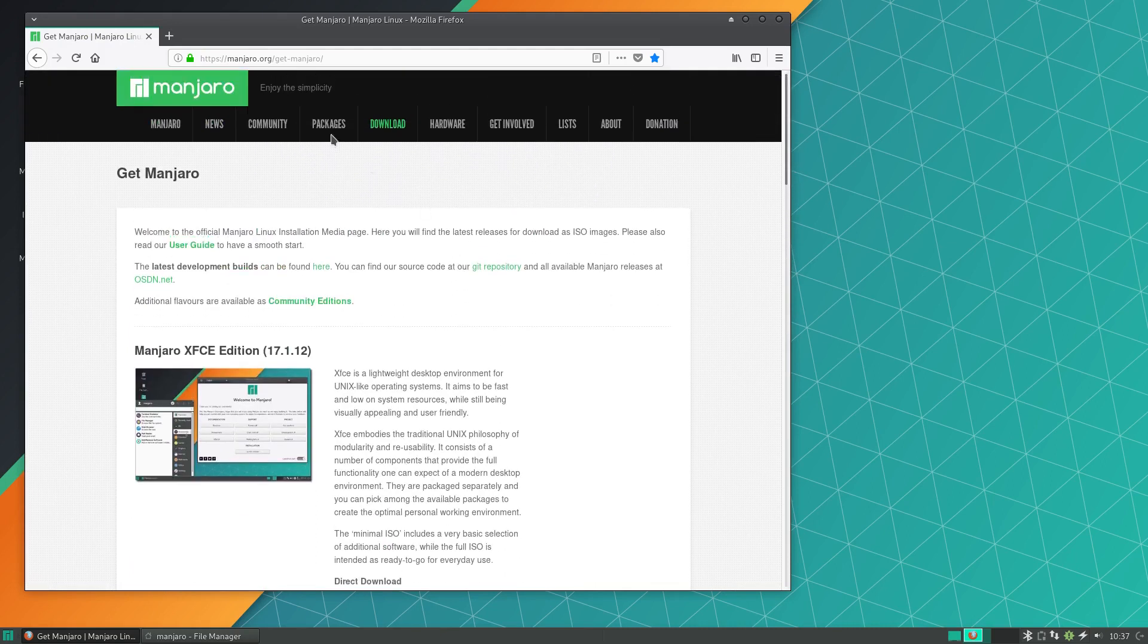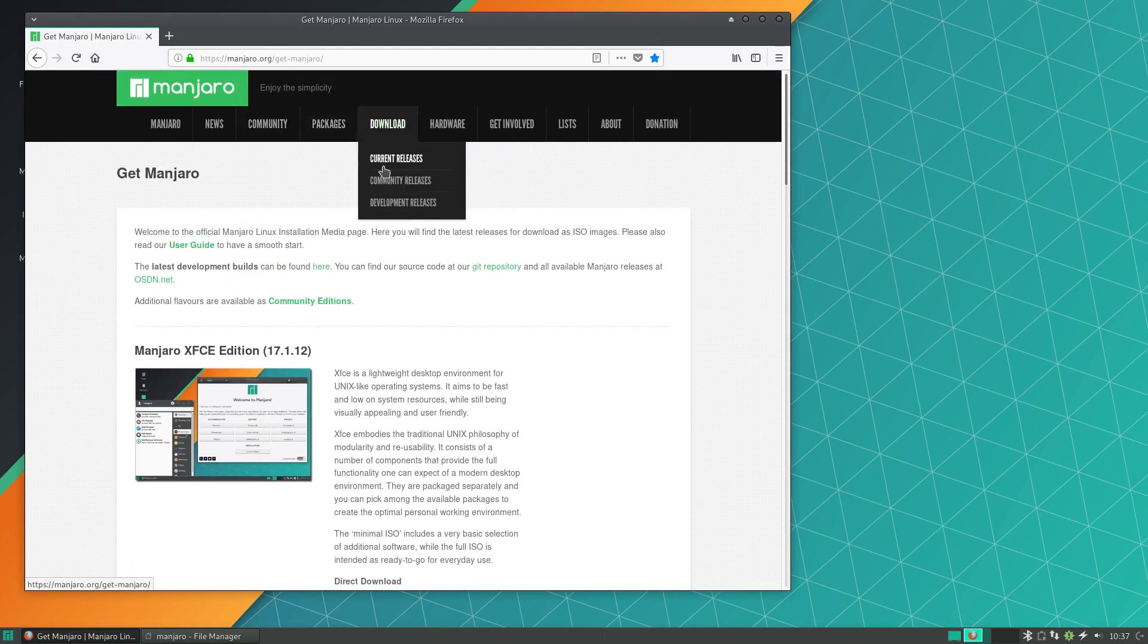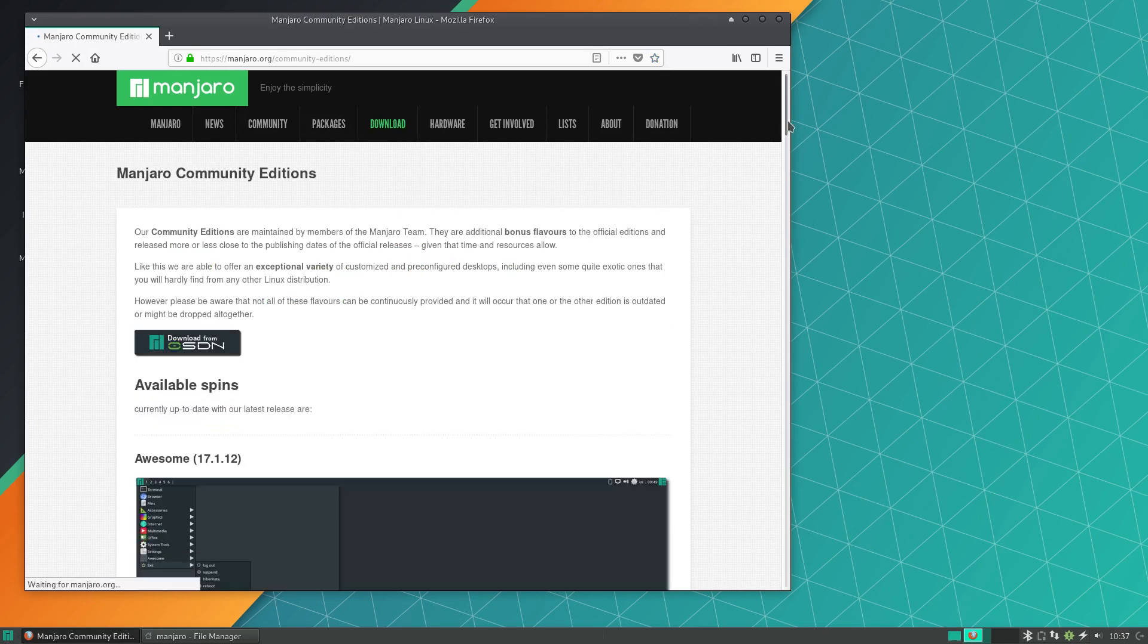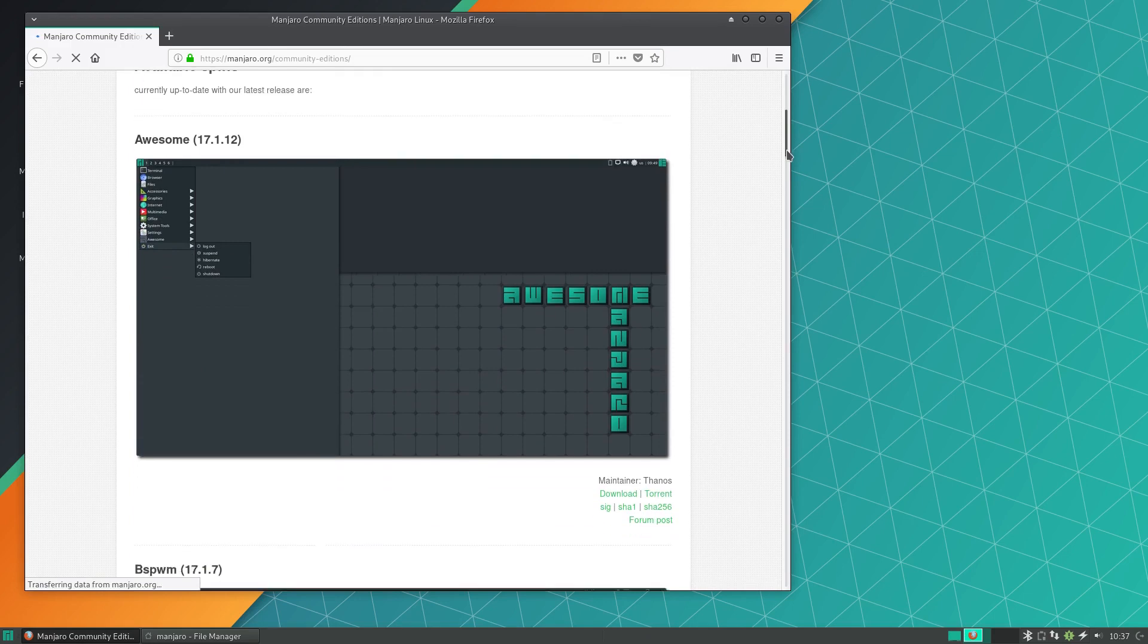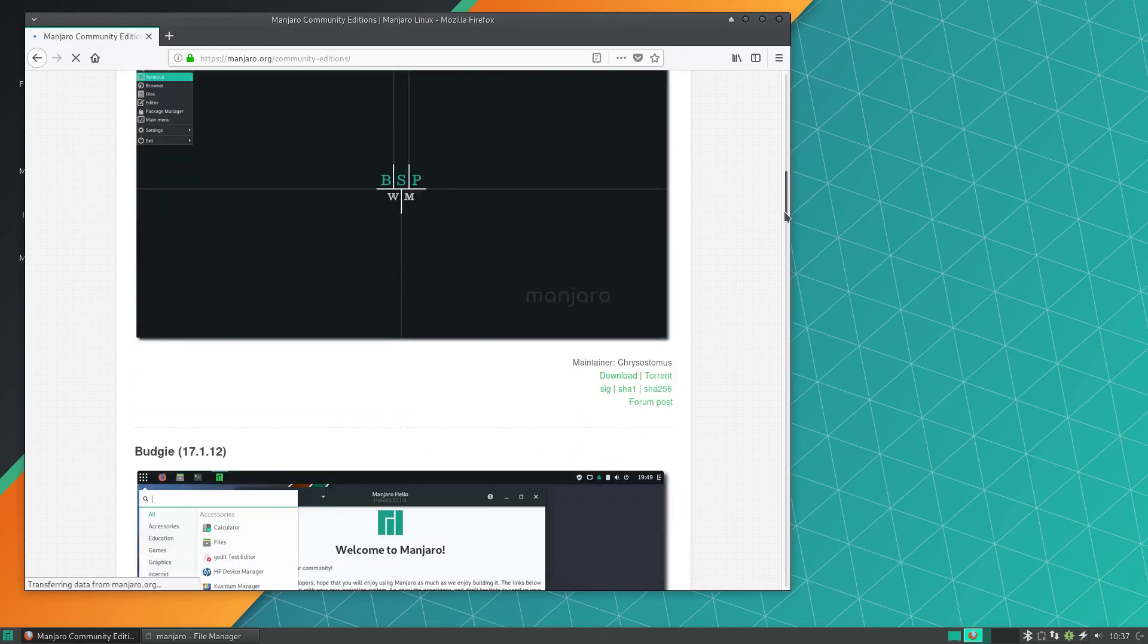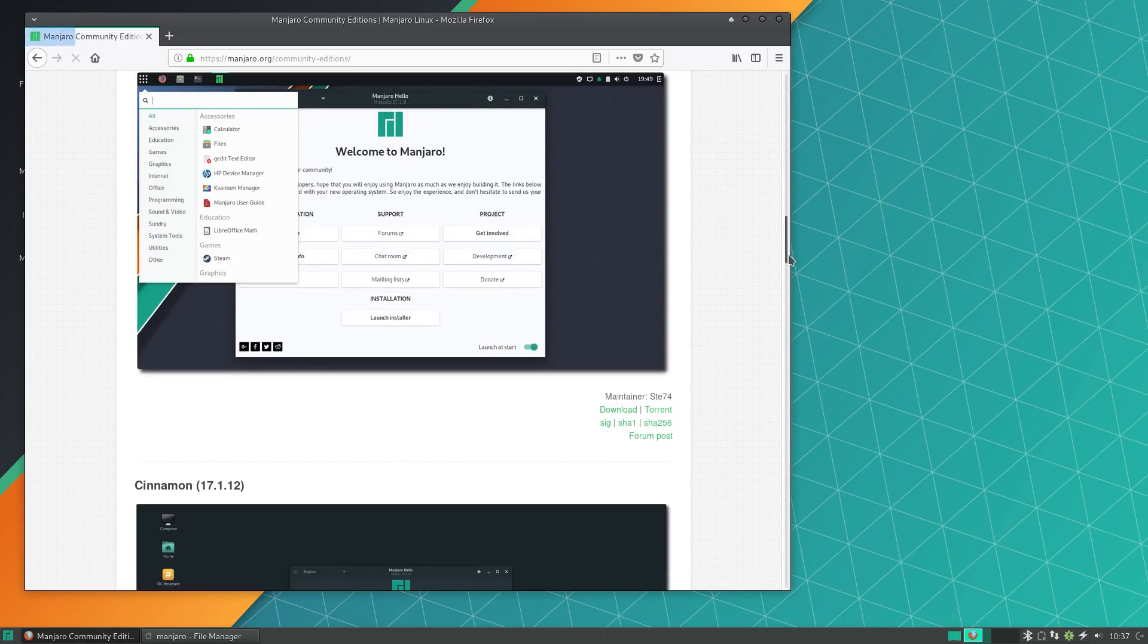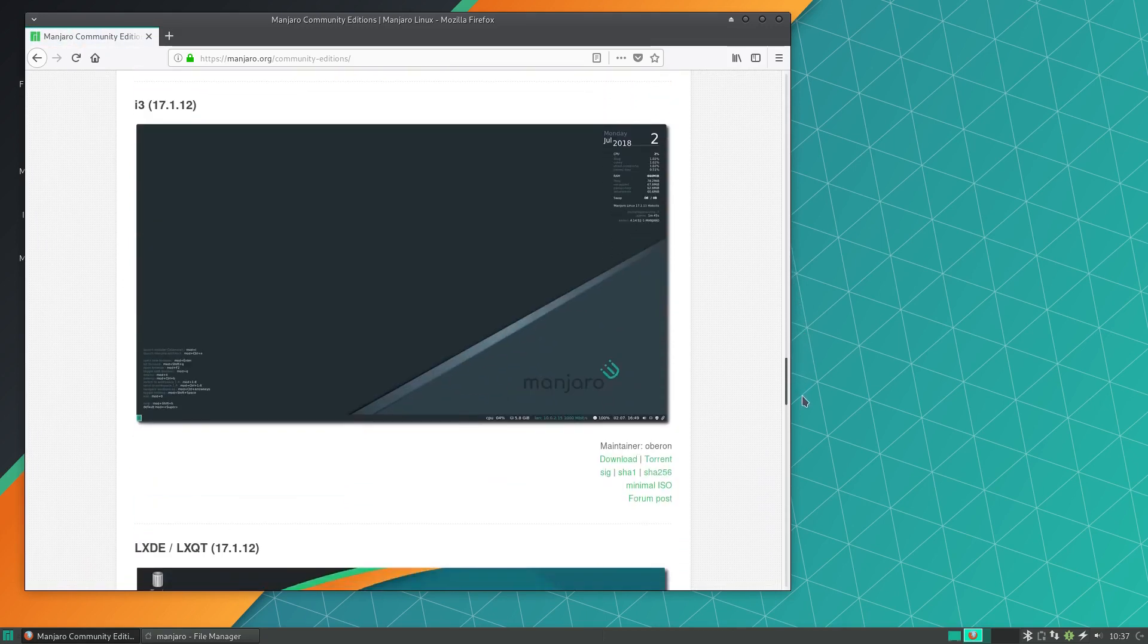You also have a vast array of community releases which support literally every desktop environment out there. So this is one of the most attractive things that Manjaro has going for it. If you're looking for a rolling release that has your favorite desktop environment out of the box, then Manjaro is a great place to start.